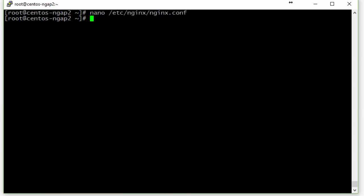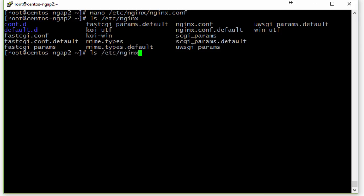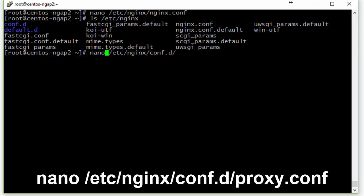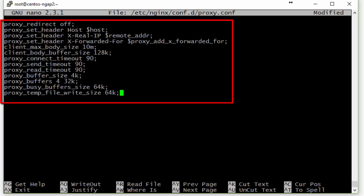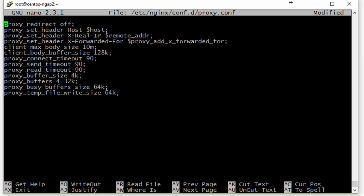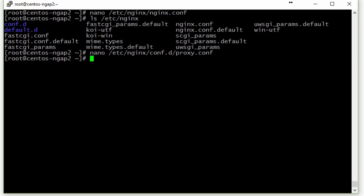Next, we go to the conf.d subdirectory inside the Nginx directory and create the file proxy.conf. In this file we paste additional directives that specify all the necessary settings for proxying content to Apache. We save the file and exit.